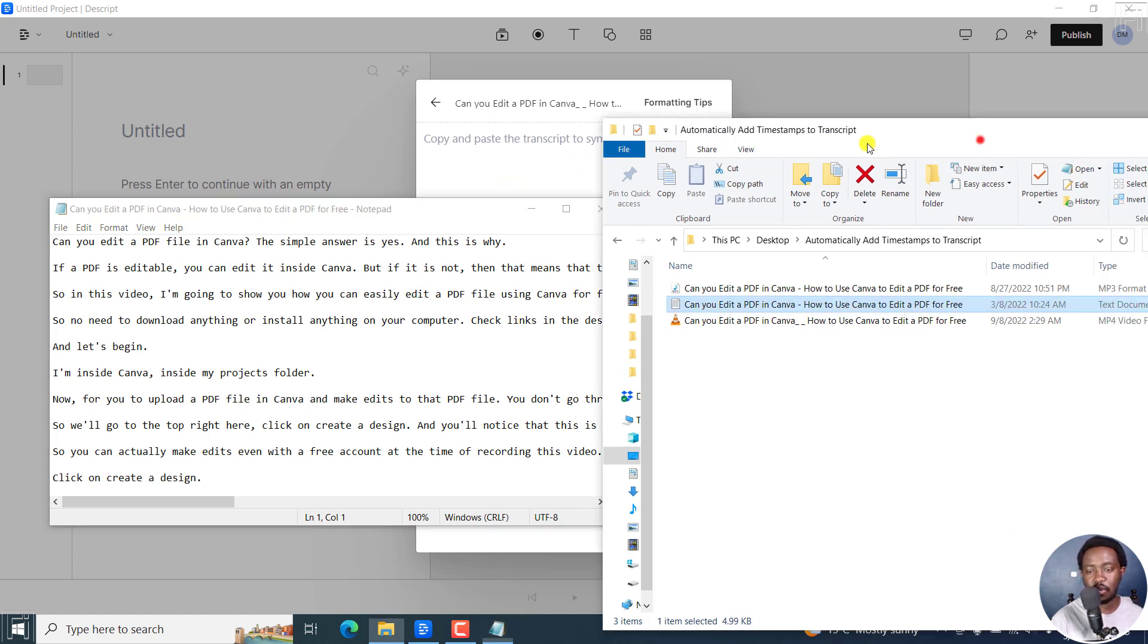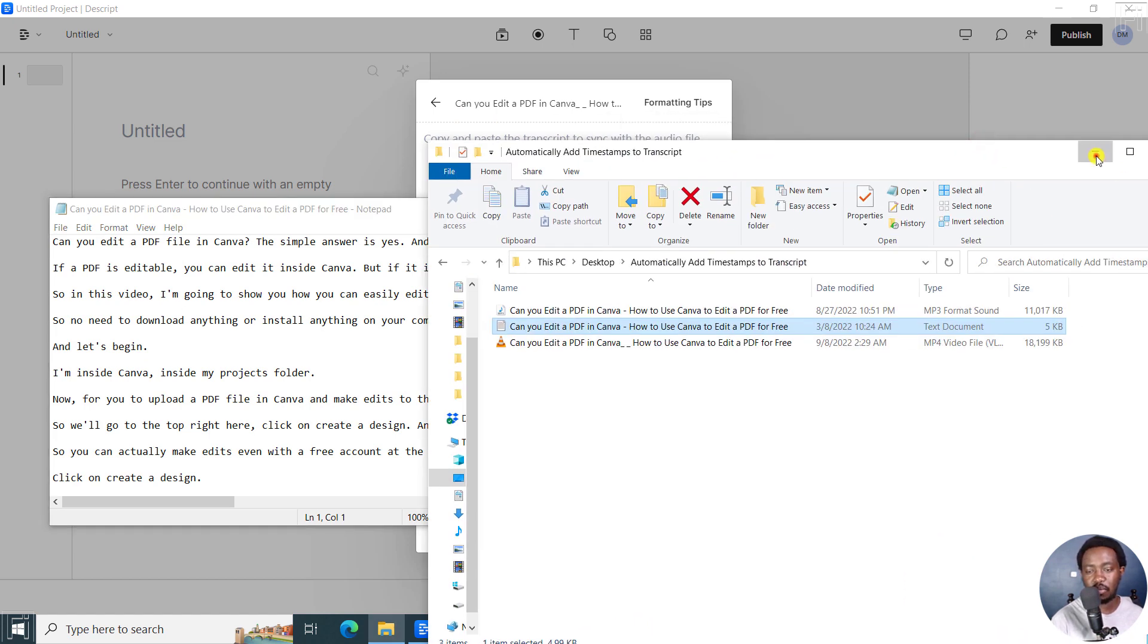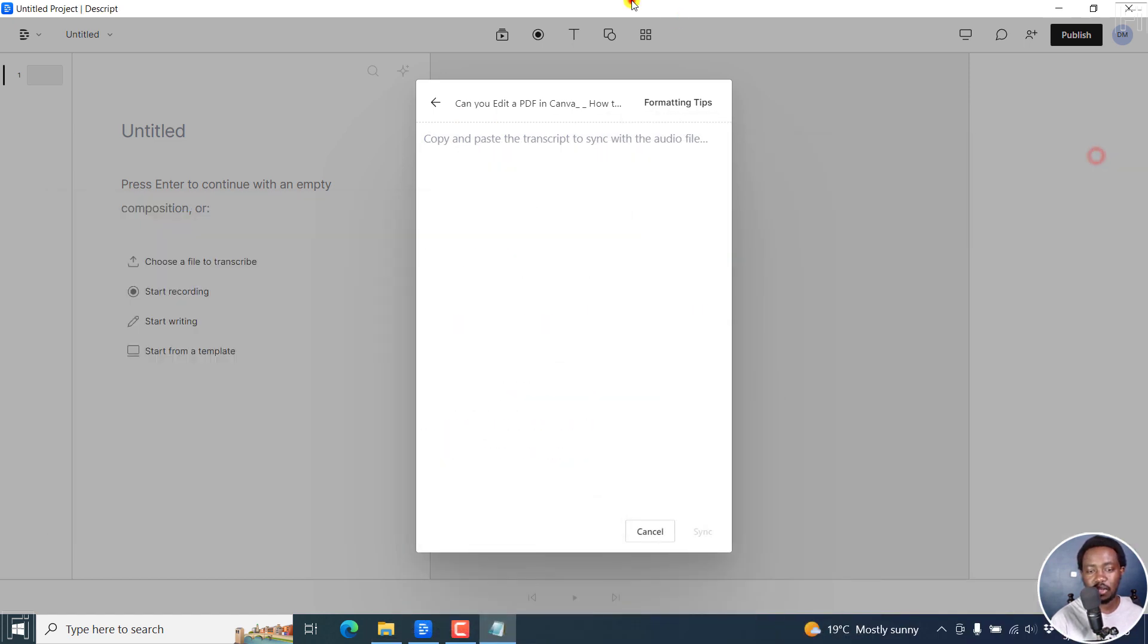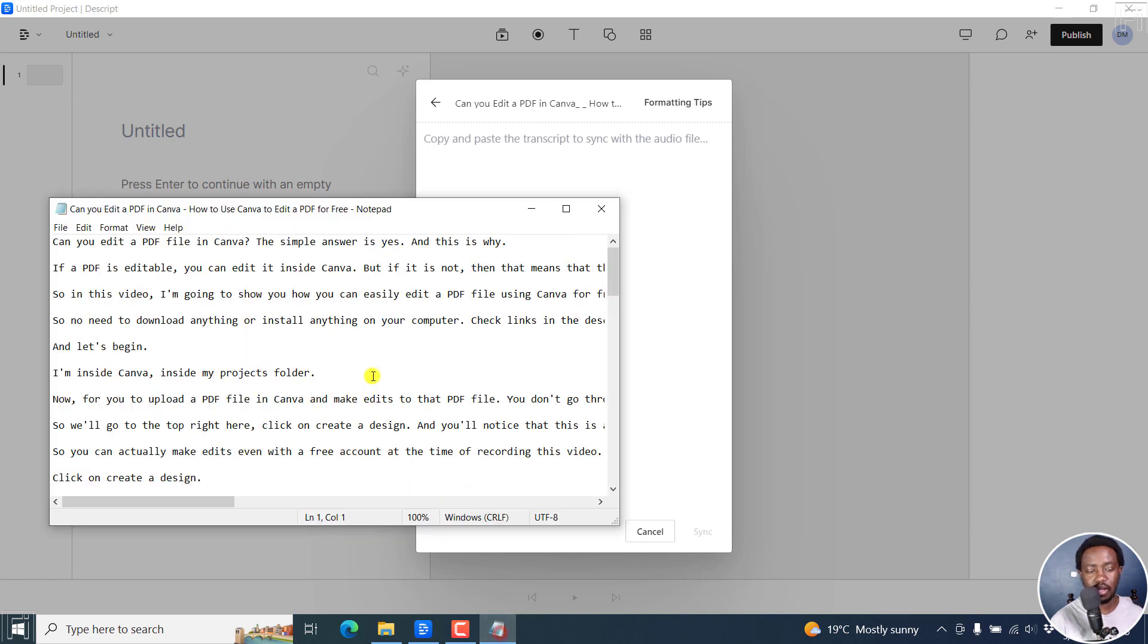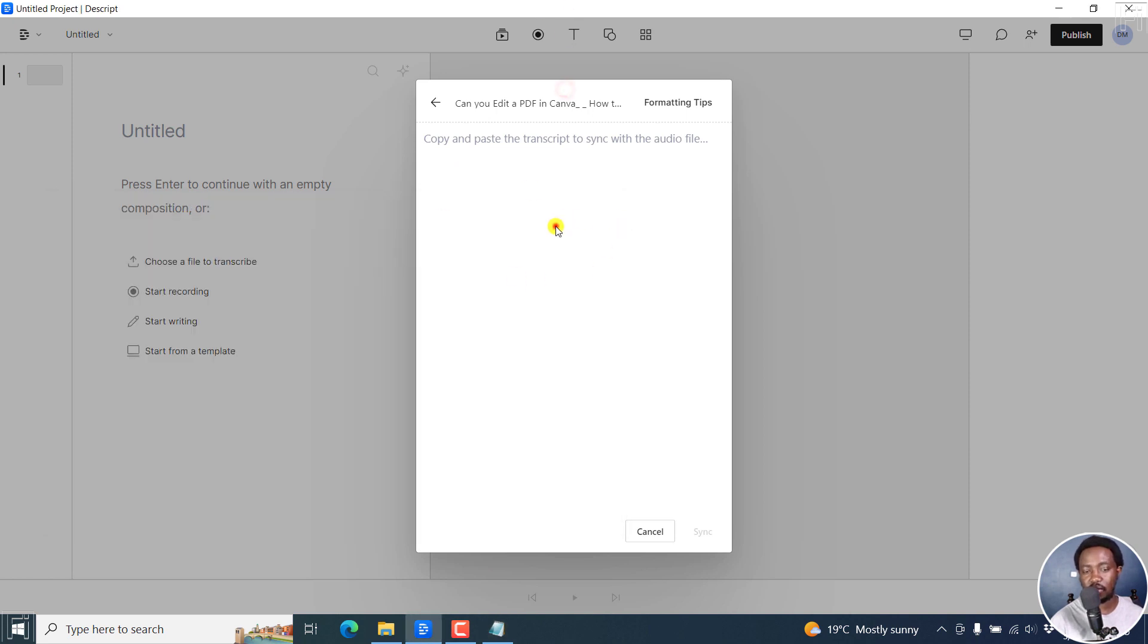So at the time of recording this video, Descript does not support importing a transcript, right? For example, a Word document, a text file, etc. So you'll need to copy and paste the contents right inside this new dialog box.